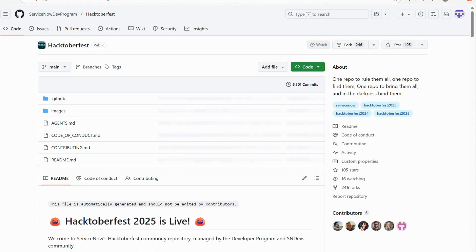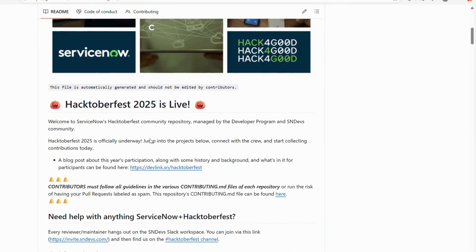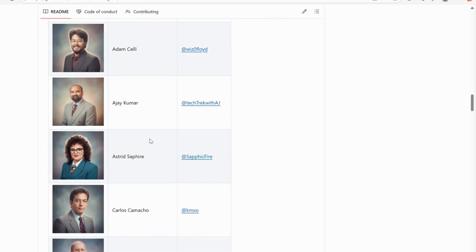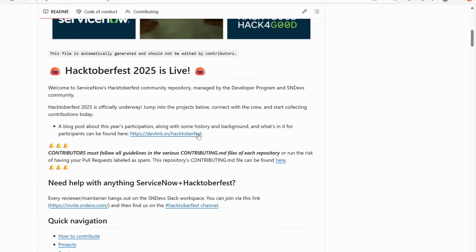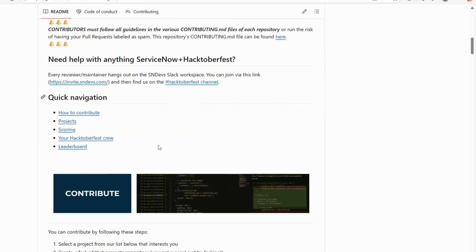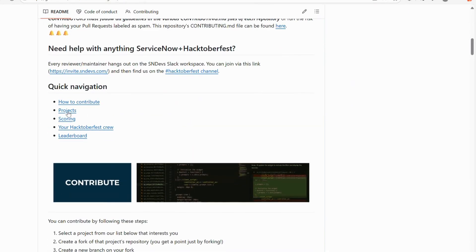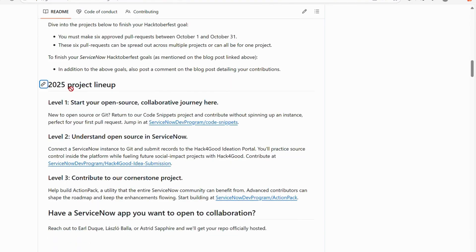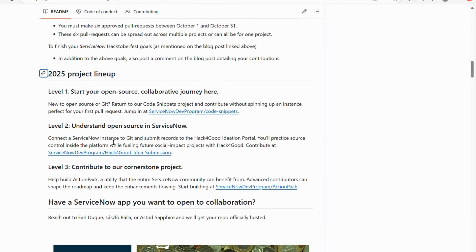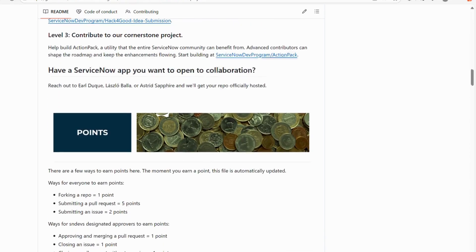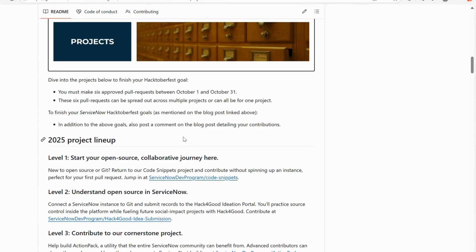Here is the link to the main repository. Under the Hacktoberfest organization, there are multiple open source projects. Under the 2025 project lineup: level one is Code Snippet, level two is Idea Submission, and level three is Dev Program Action Pack. As of now, these three projects have been introduced for this year.